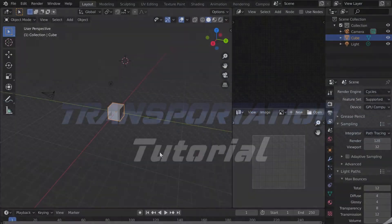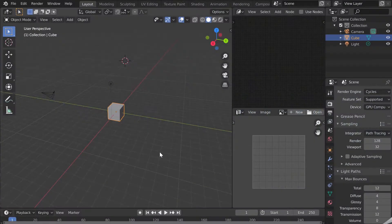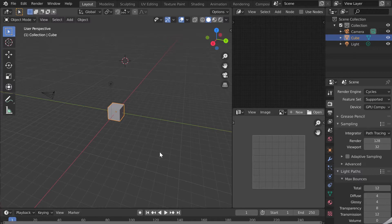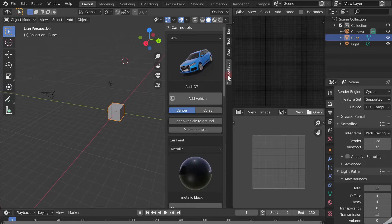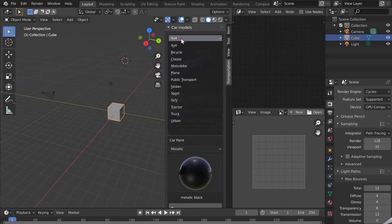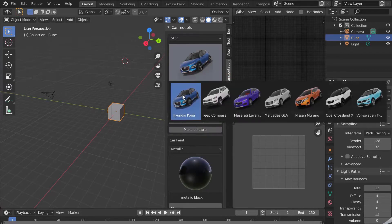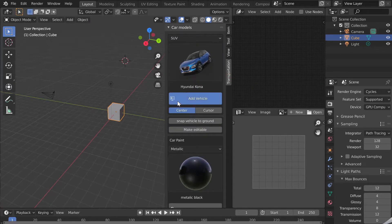Good morning everyone. We shall see in this video how to make a photorealistic image with the Blender add-on Transportation. Open the Transportation tab in the viewport with the N key on the keyboard and select the vehicle of your choice.